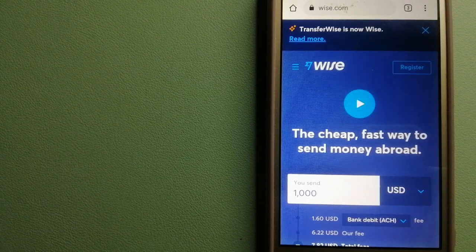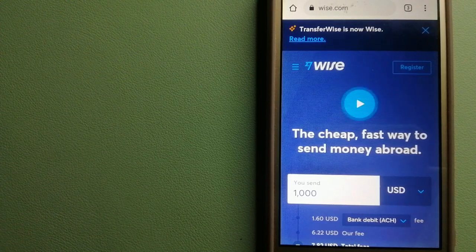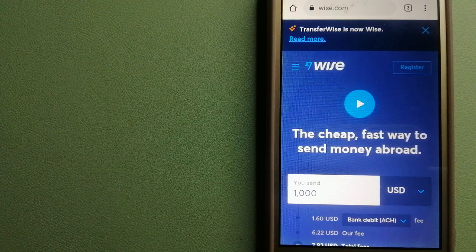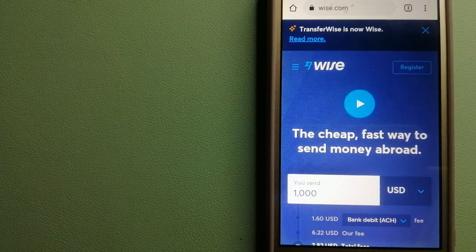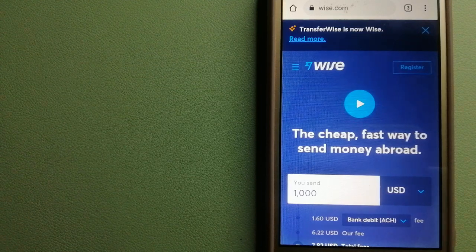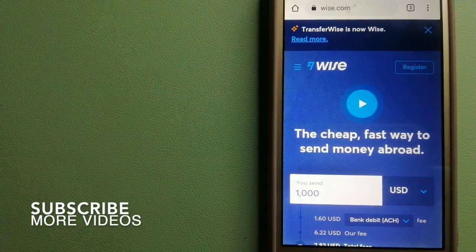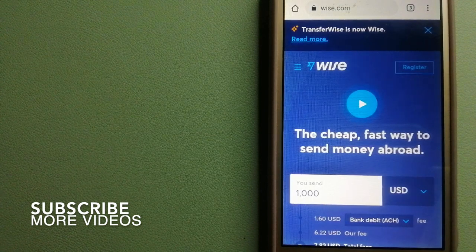Transferring money from Sweden to Guiana, we have three top ways for you. Our first option is Wise, formerly TransferWise.